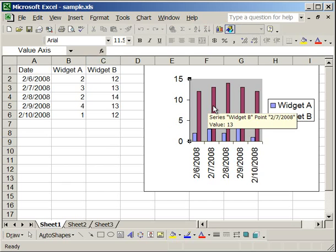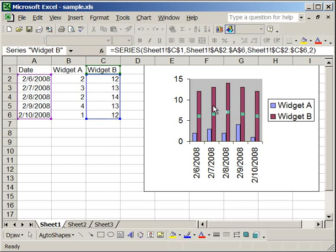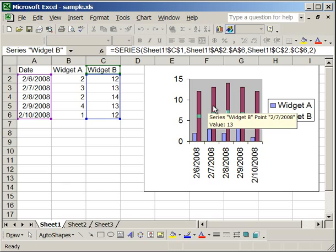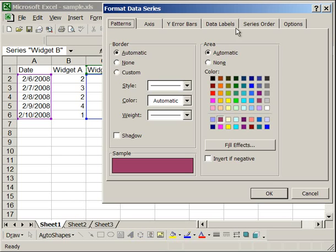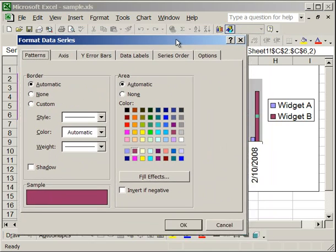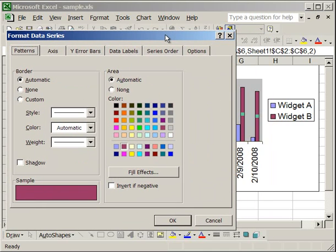Over one of the columns, click it once, then right click, select Format Data Series, and the Format Data Series window will open.